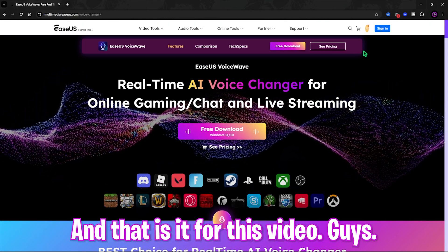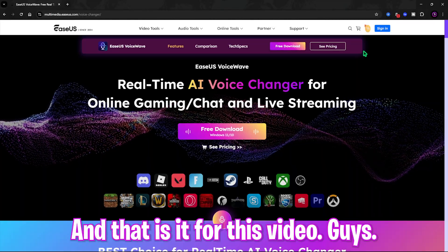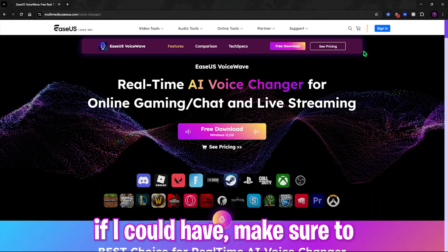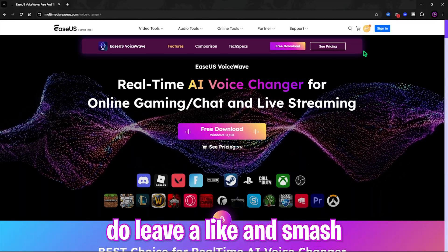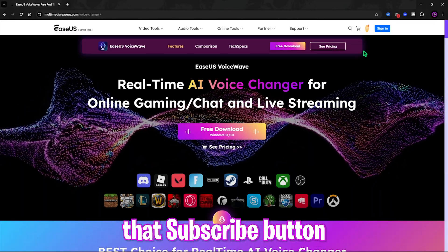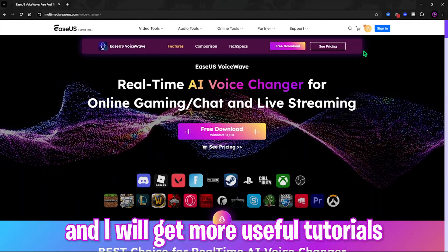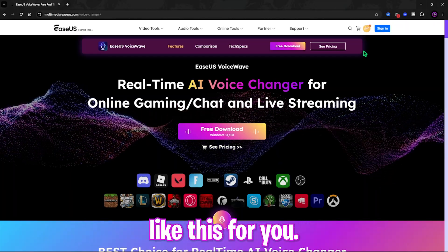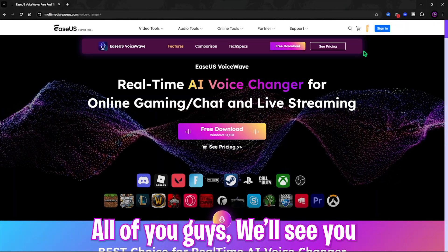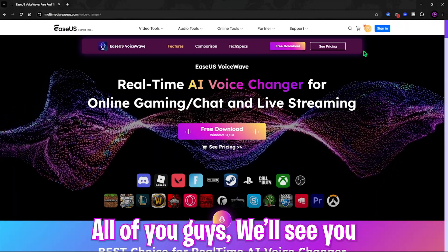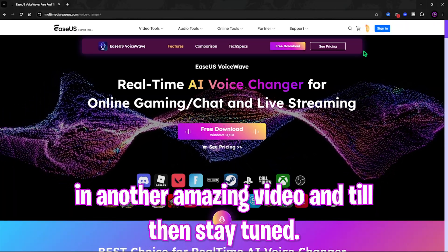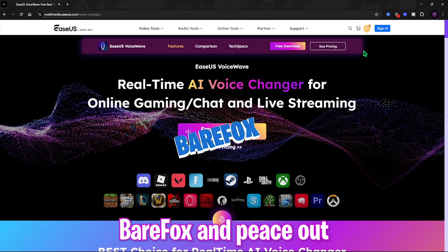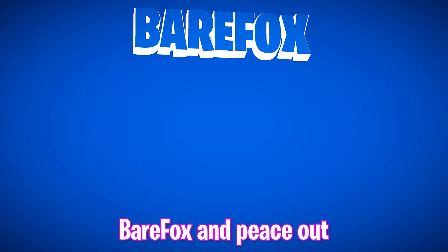Go check out EaseUS VoiceWave for free from the link in the description below, and that's it for this video. I hope I could help you out — if I did, make sure to leave a like and smash that subscribe button, and I'll bring more useful tutorials like this. We'll see you in another amazing video — until then, stay tuned, keep watching, Bear Fox, and peace out.